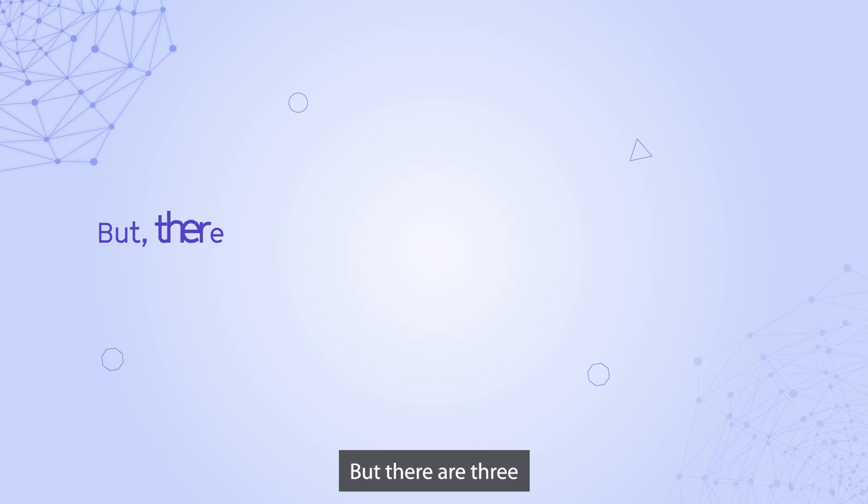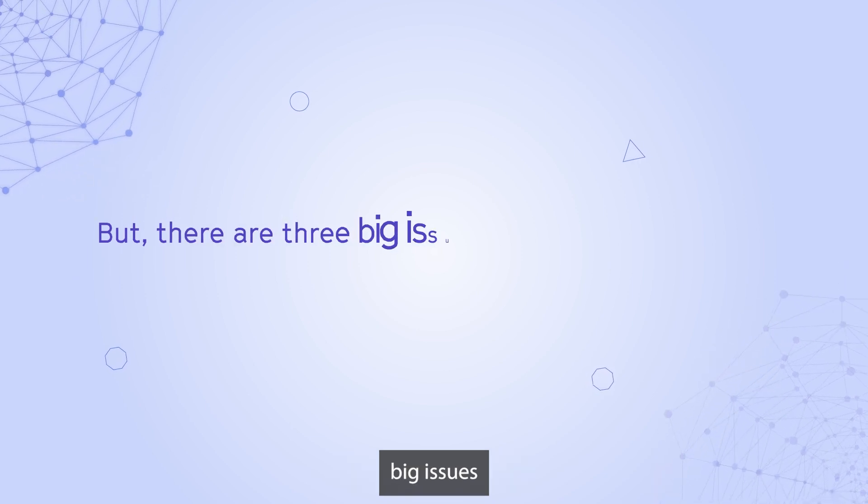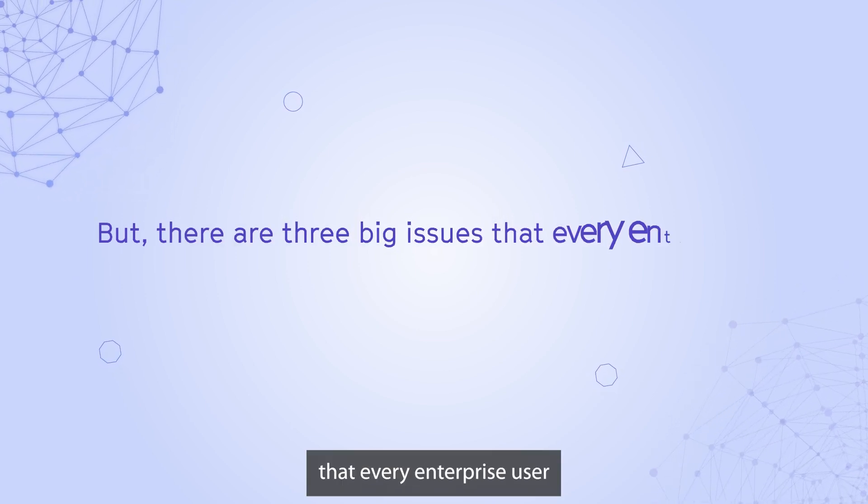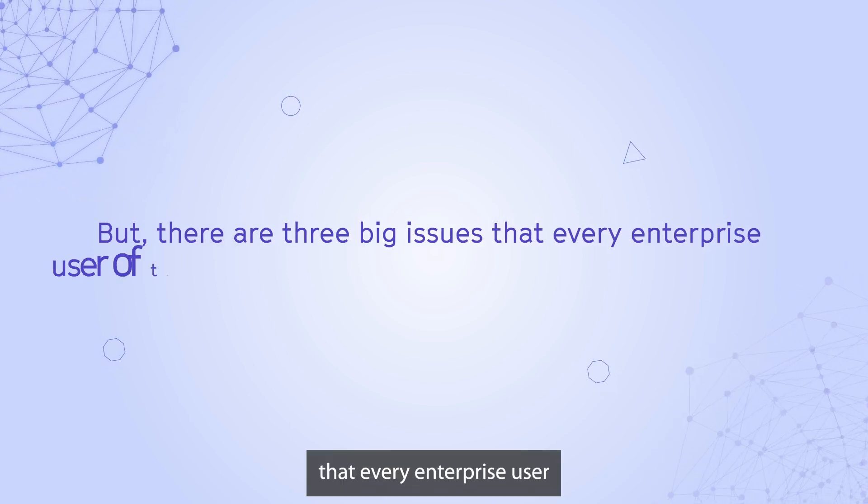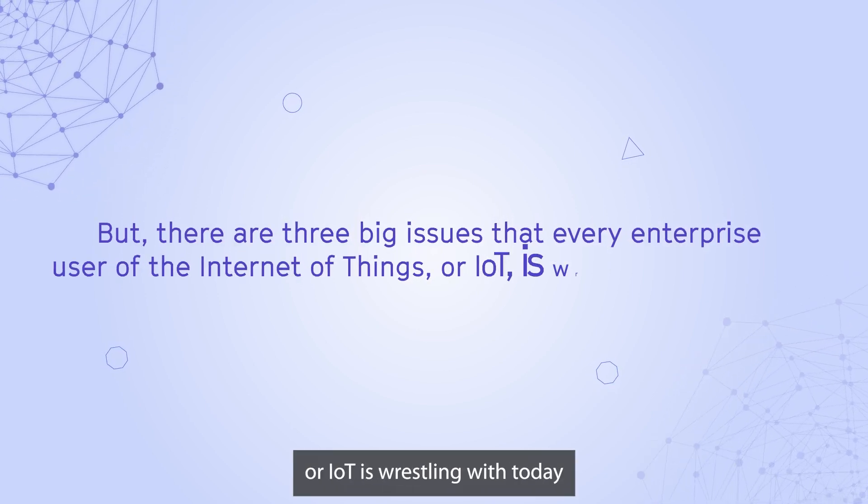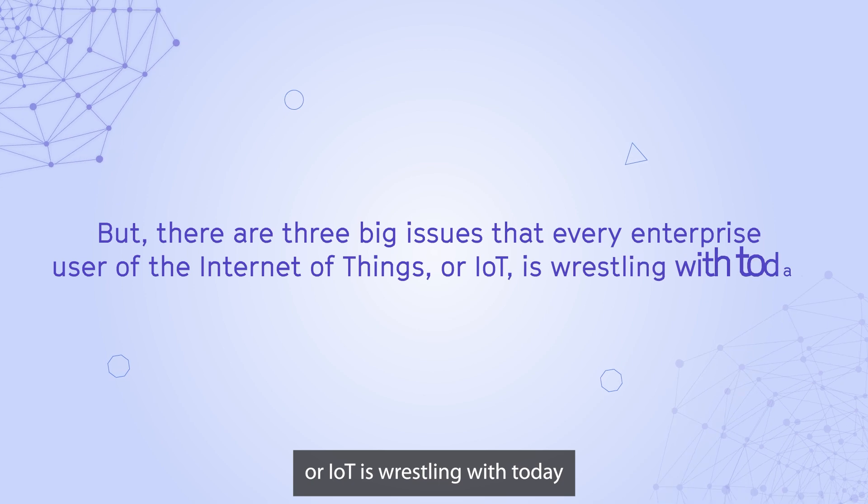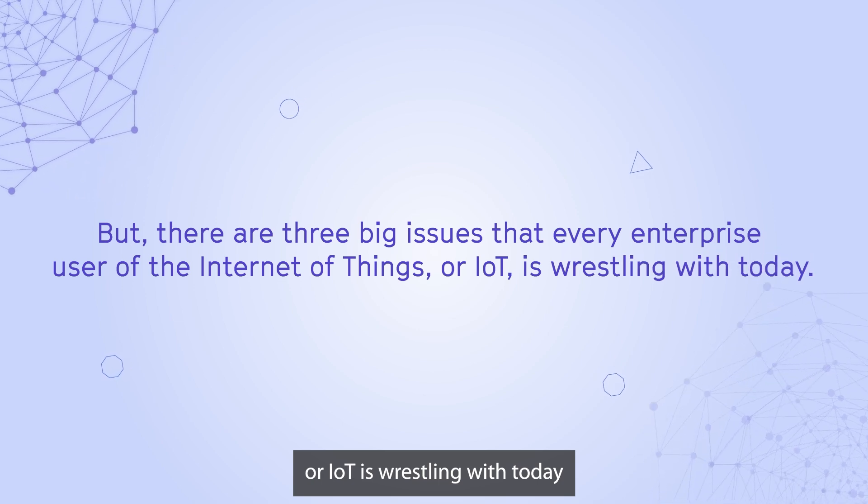But there are three big issues that every enterprise user of the Internet of Things or IoT is wrestling with today.